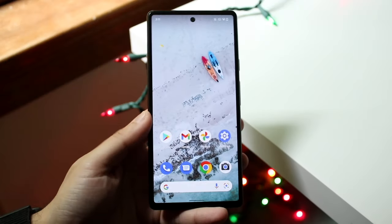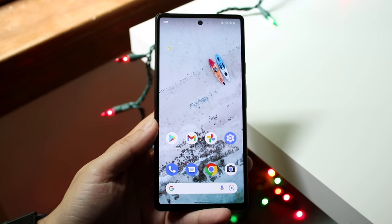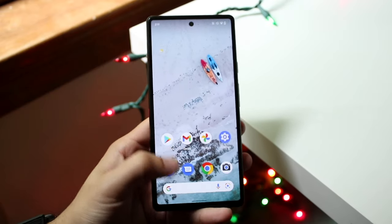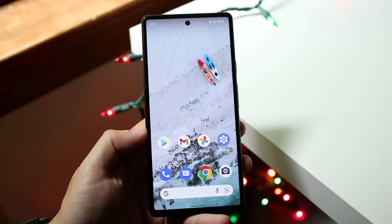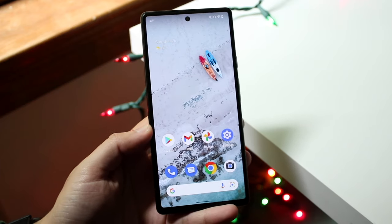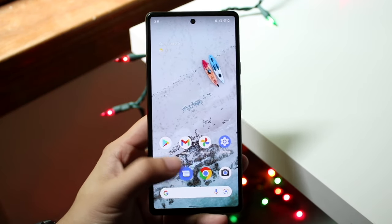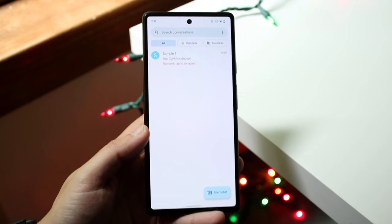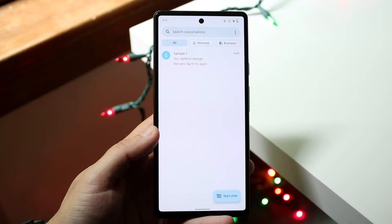Welcome back, everyone. Let's go ahead and talk about some secret Google Messages tricks and tips that you can start implementing on your Android phone today. These are just tricks and tips at the end of the day. The first thing, which is actually really cool, is that you can actually schedule text messages on your Android phone.